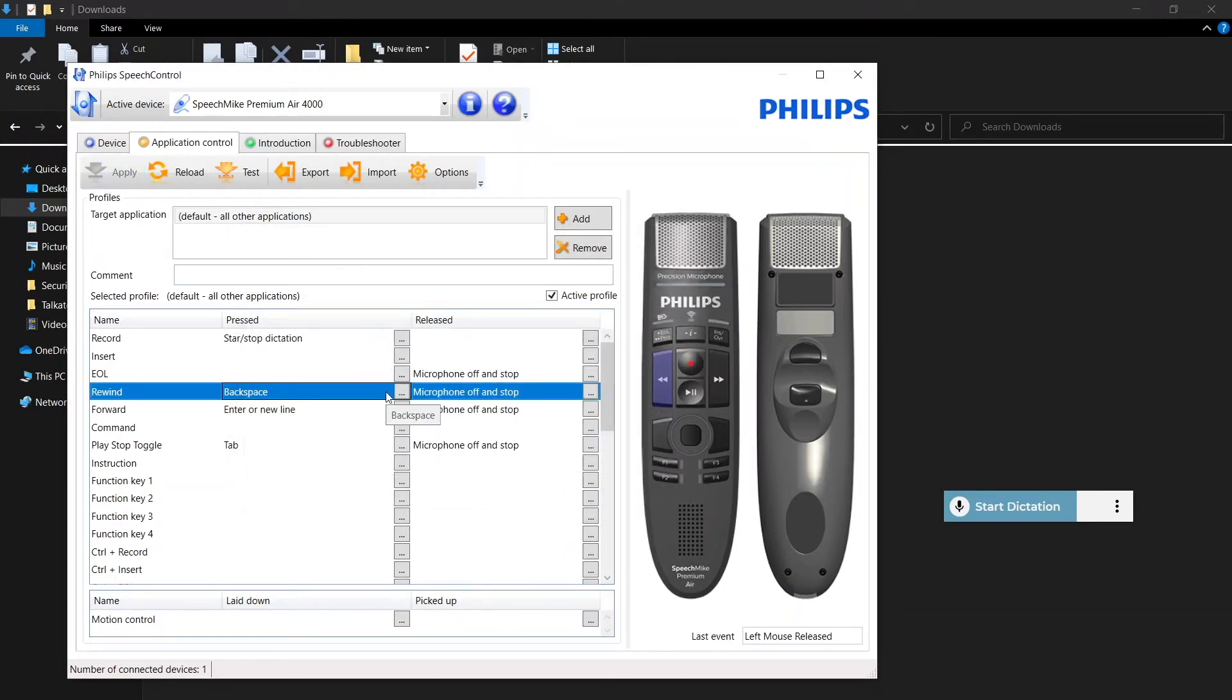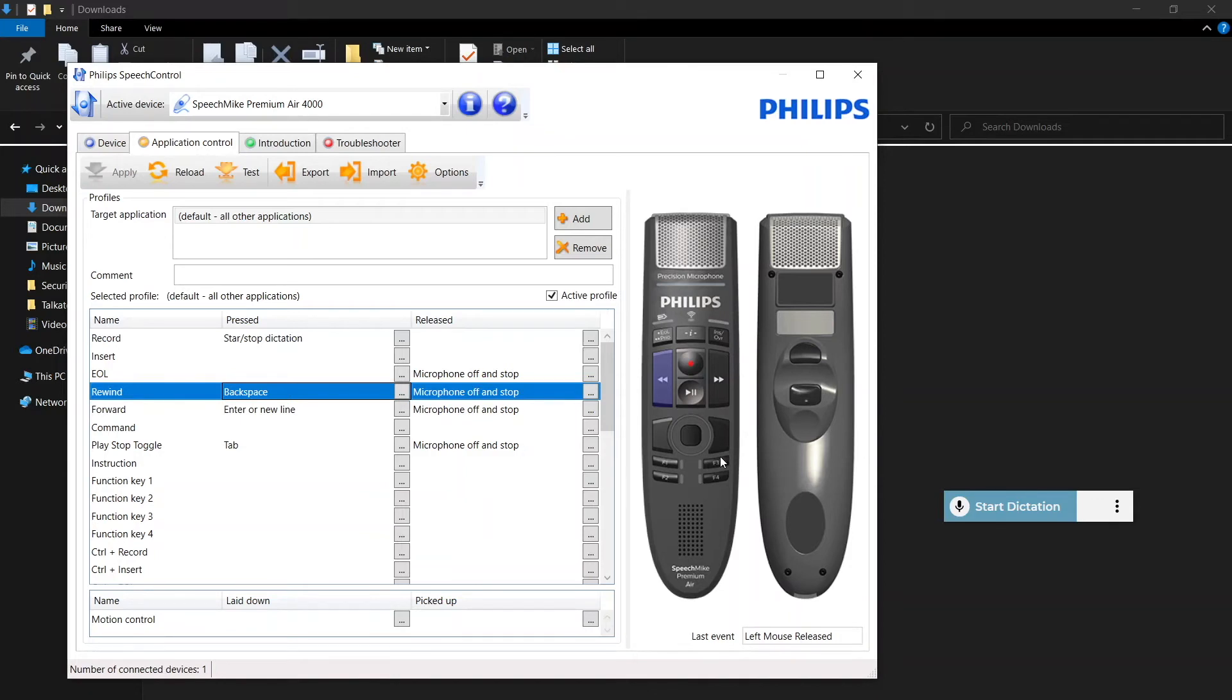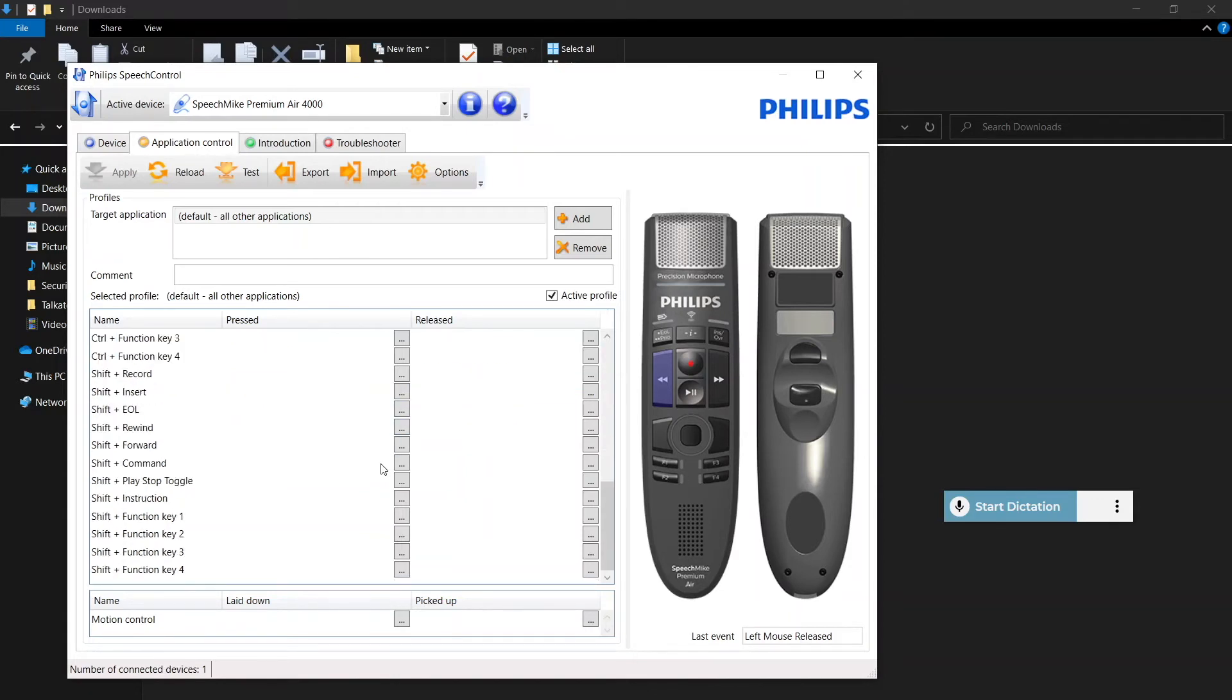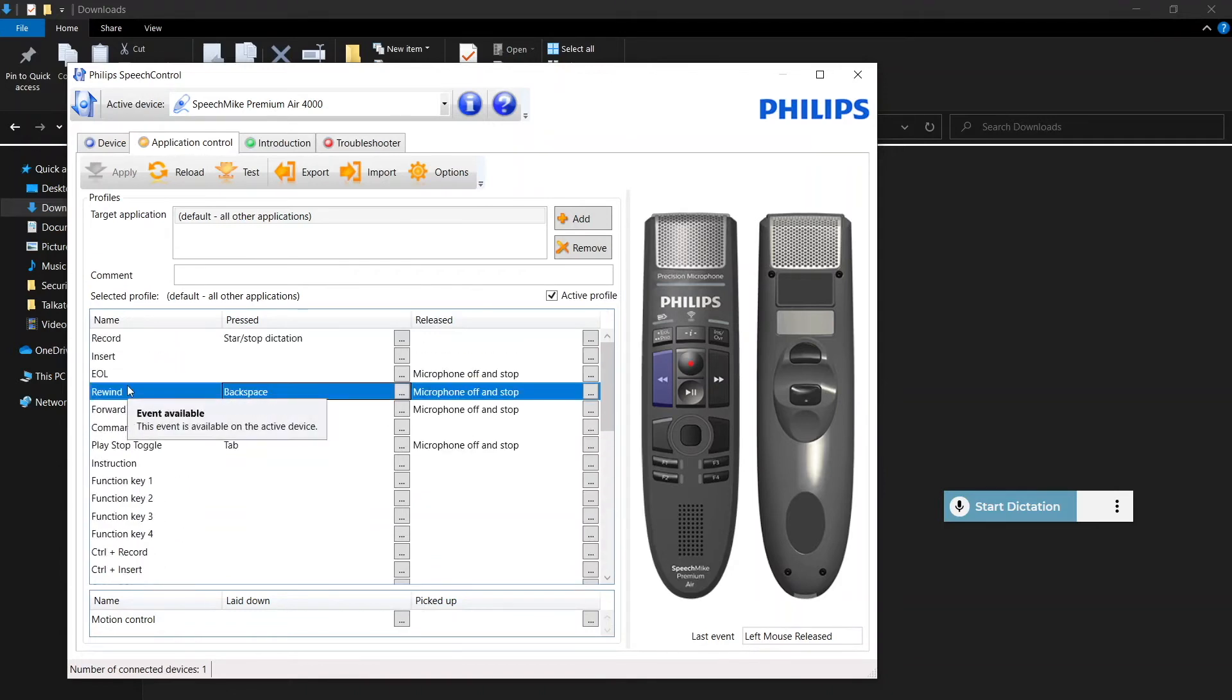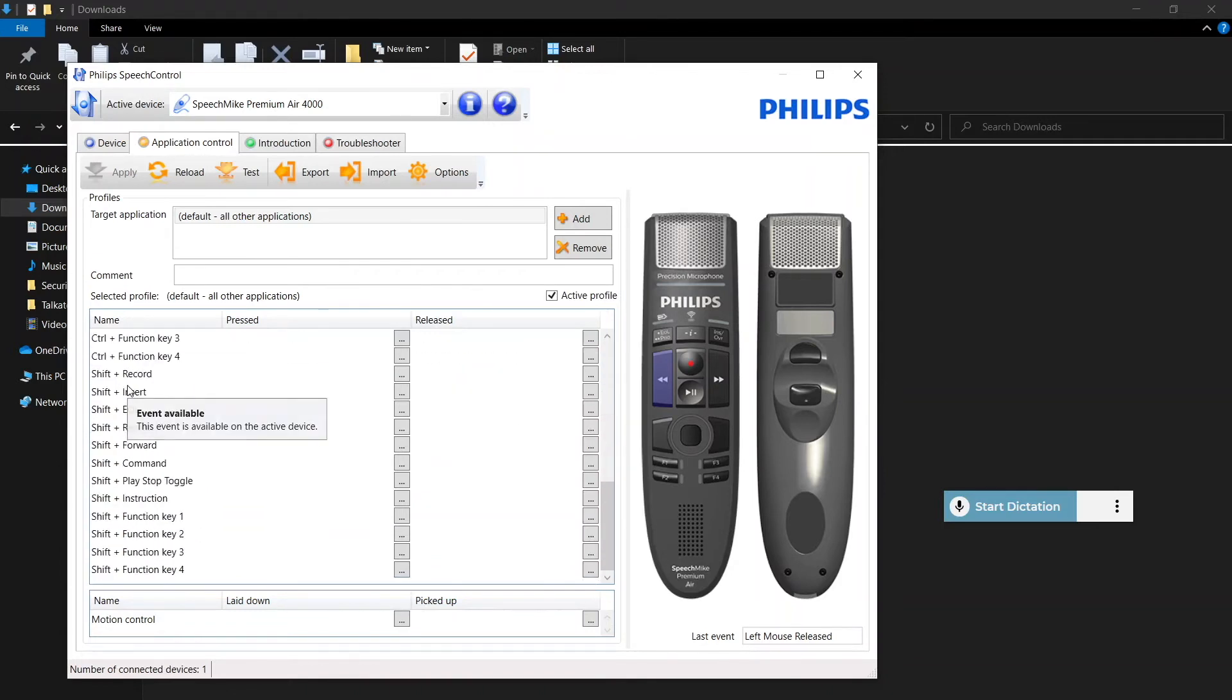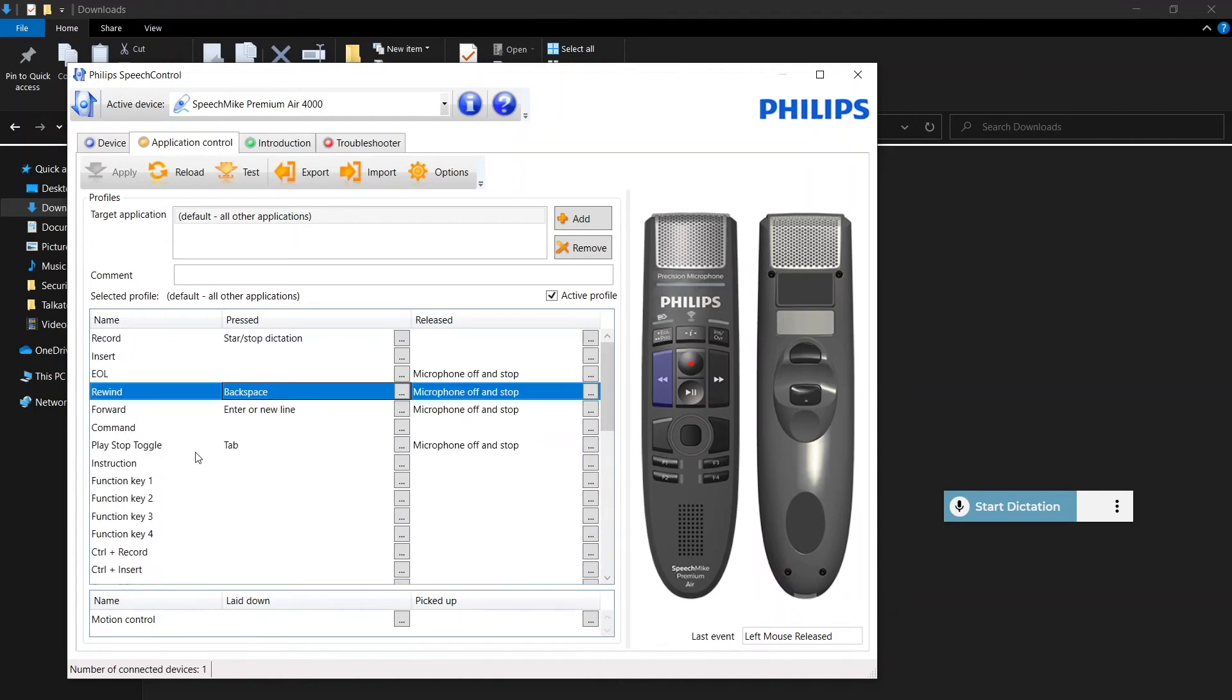You also have a couple other buttons available to you on the Philips microphone. You've got EOL and insert, as well as F1, 2, 3, and 4. And scrolling down, you can see you can assign additional functionality to these keys as well by doing a combination of key press plus a button on the microphone. Within your practice management software, you may have key commands available to you that equate to an action.